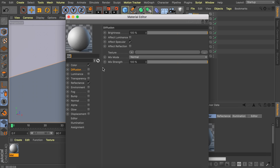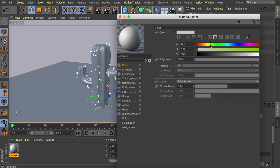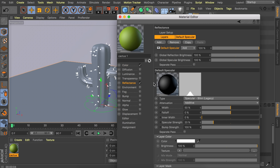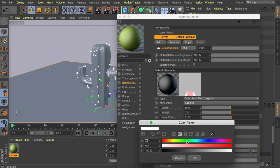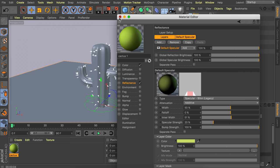Let's create the first material for the cactus — a very bright green. In the reflectance tab, increase the width to make the highlight more visible. Also change the specular color from white to a very light green to make the material pop more. Drag this material onto the different parts of the cactus.